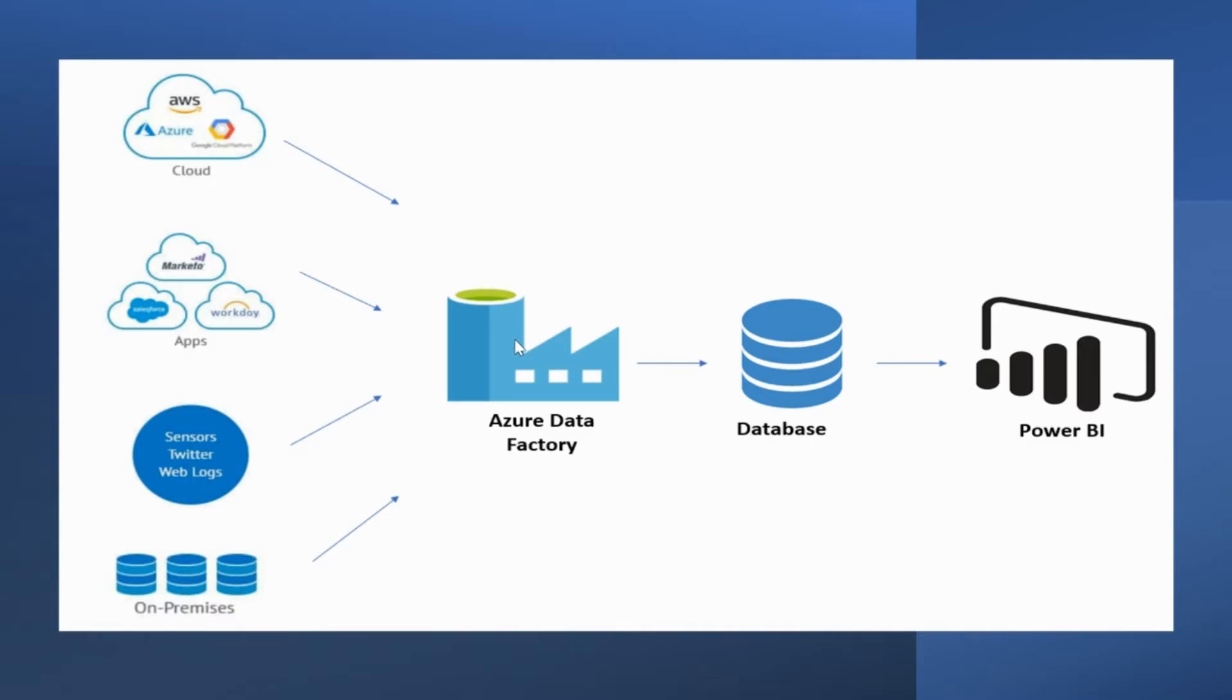Data Factory empowers you with a modern data integration experience to ingest, prepare and transform data from a rich set of data sources.